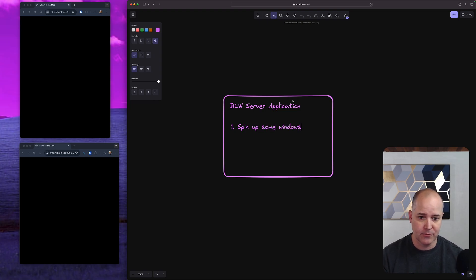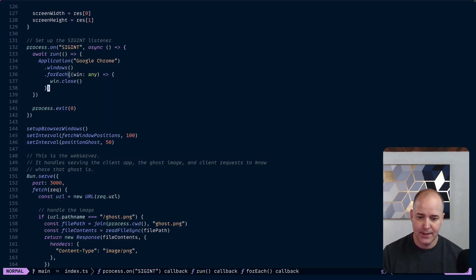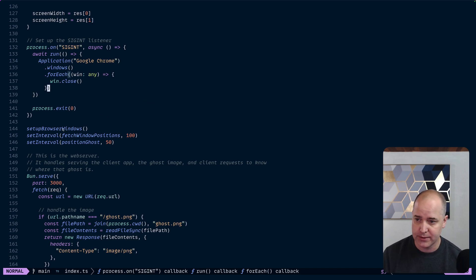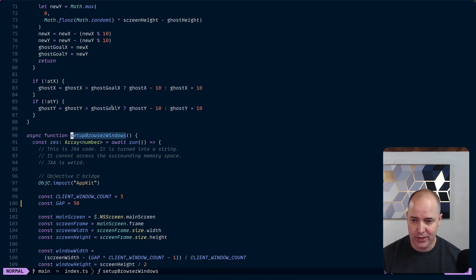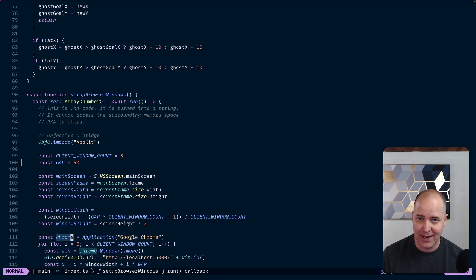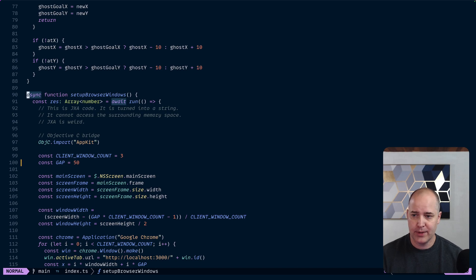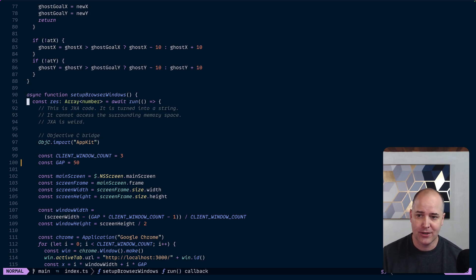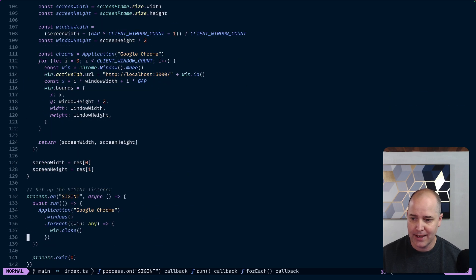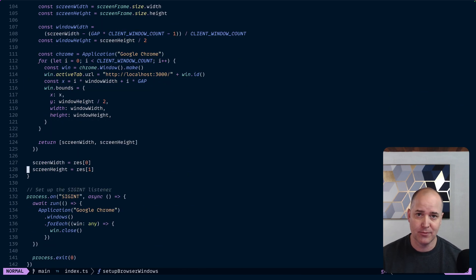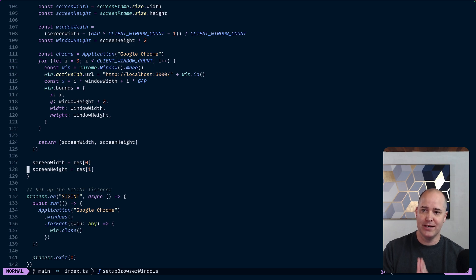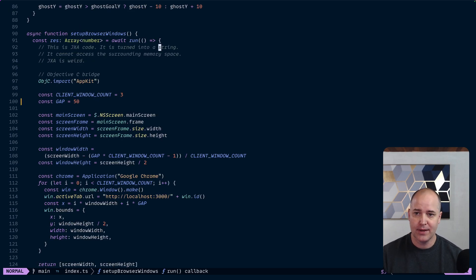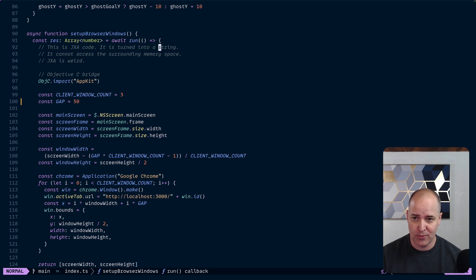So I'm in my index.ts and right here this is where I'm going to set up some browser windows. If you look at this function it's going to look a little bit weird. We have setup browser windows which immediately calls a function called run and awaits it, and then gets some results and then sets them in some global variable. I should mention none of this code is good, none of this code is idiomatic, don't copy any of this code.